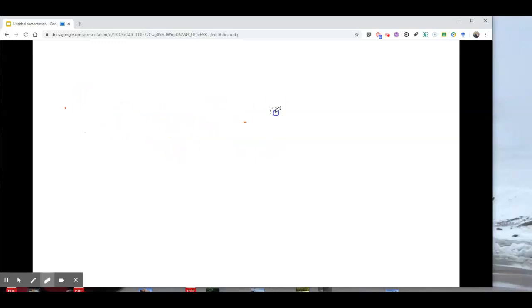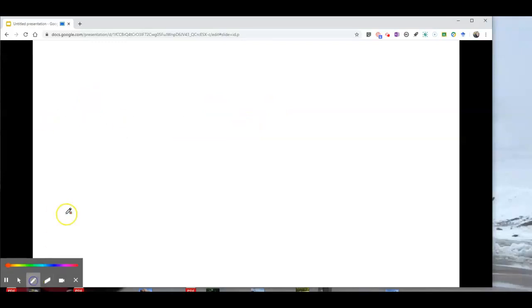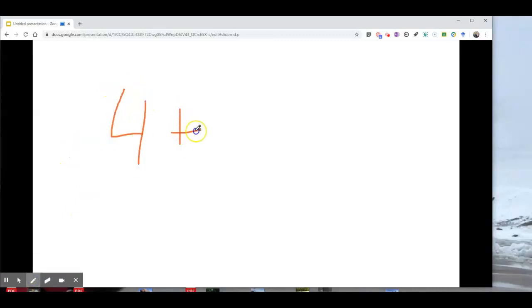So let's erase all of it and now let's go and say we want to do a lesson on four plus four equals eight.